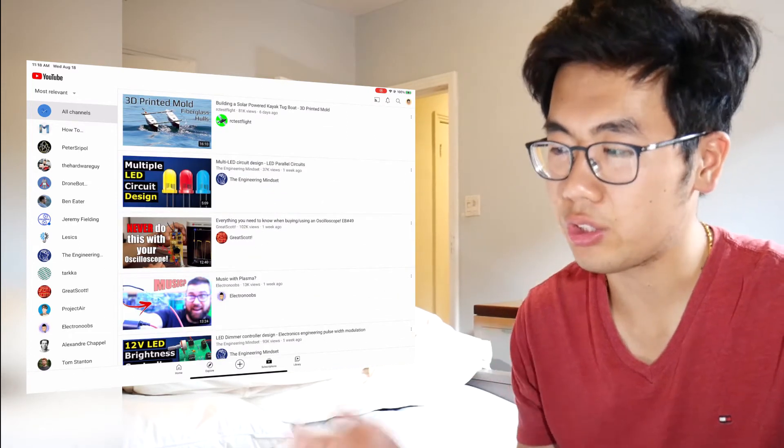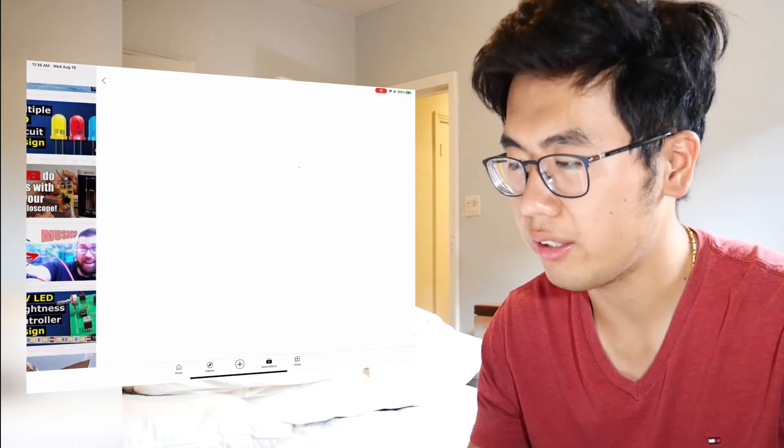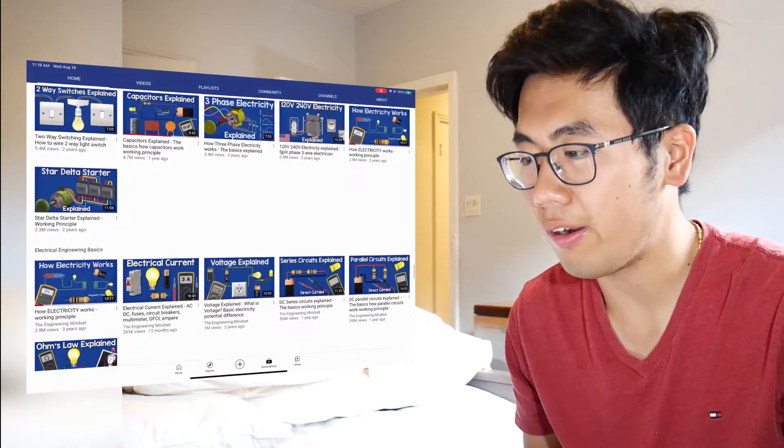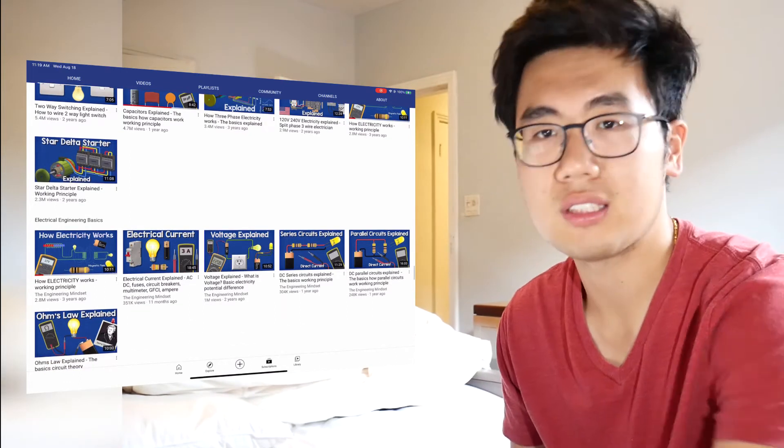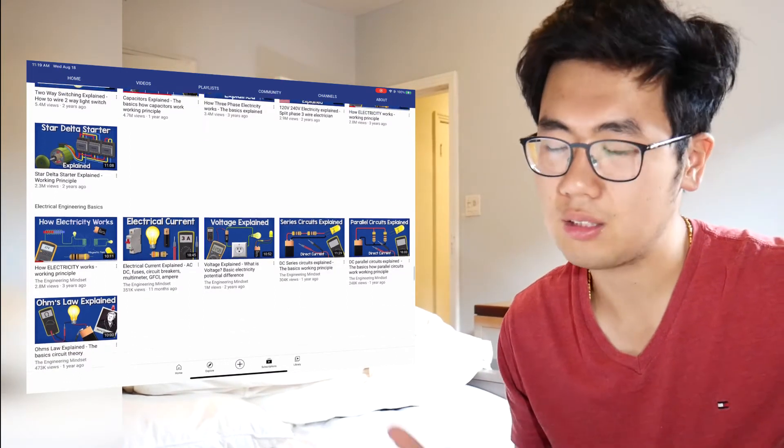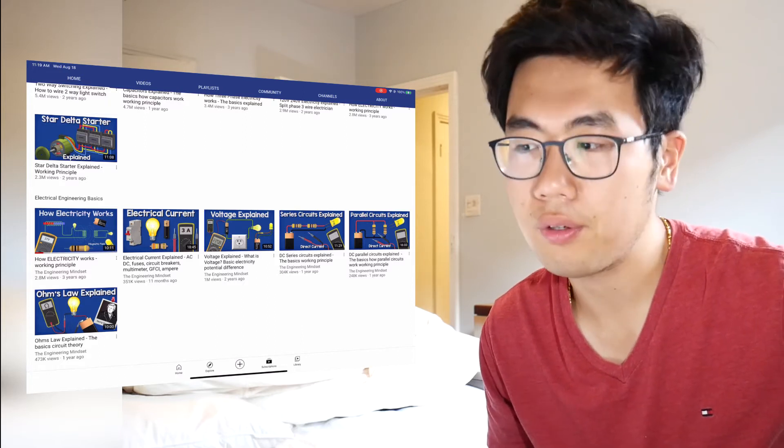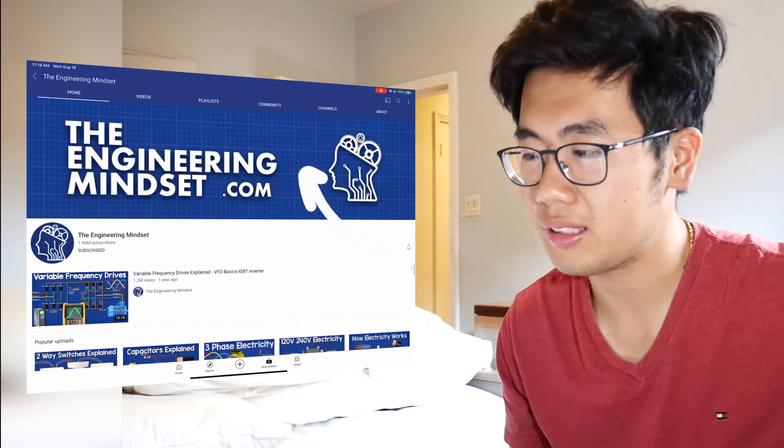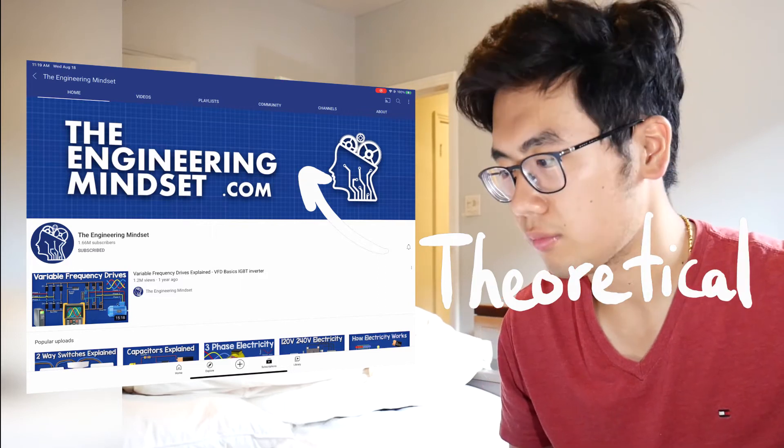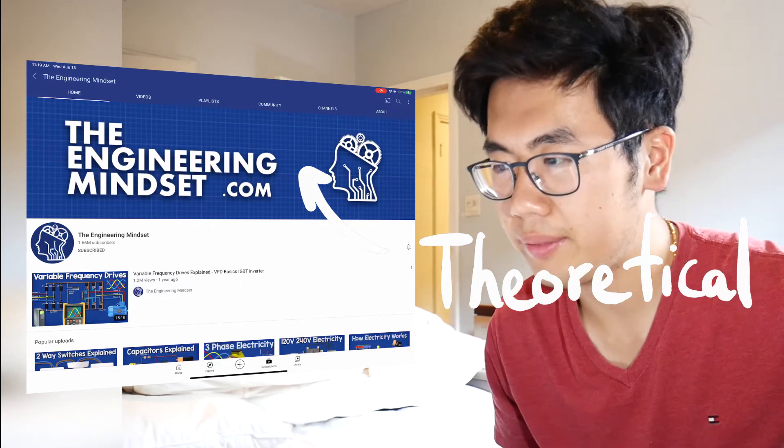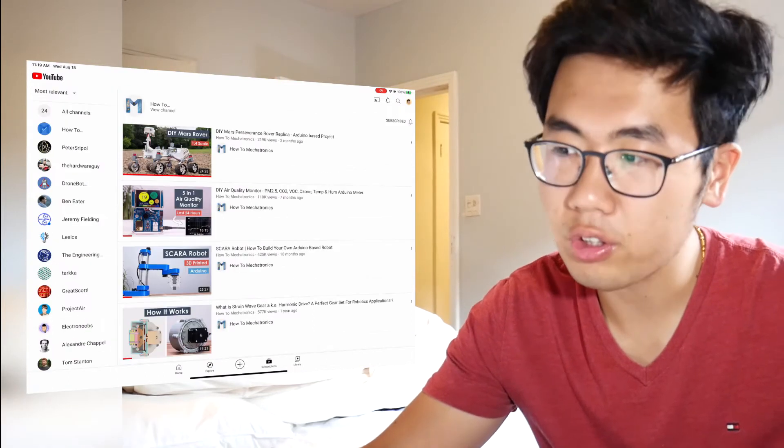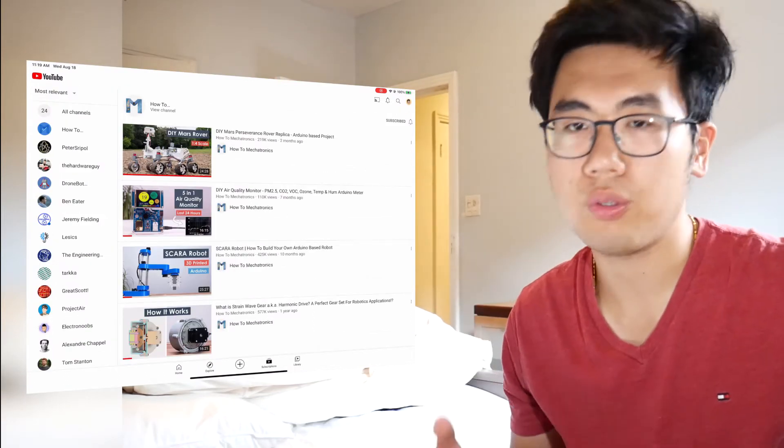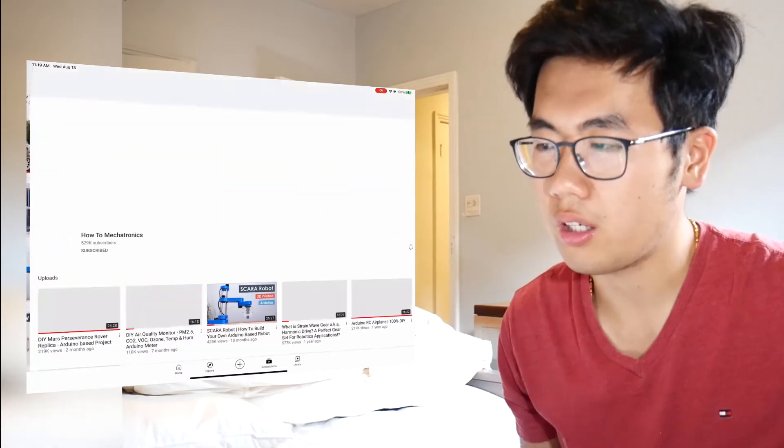Sometimes I also like to go into a specific channel, like let's say the Engineering Mindset and say I'd like to learn about how voltage works. Well, I can directly find it on their channel because some channels are really project-based and some channels are very tutorial-based and there's pros and cons to both of them. So for example, the Engineering Mindset is a channel that's rather theoretical. So they teach a lot of theoretical concepts, but we don't get to see that in practice. Whereas something like How to Mechatronics is a channel that's really project-based, you learn different things from these channels.